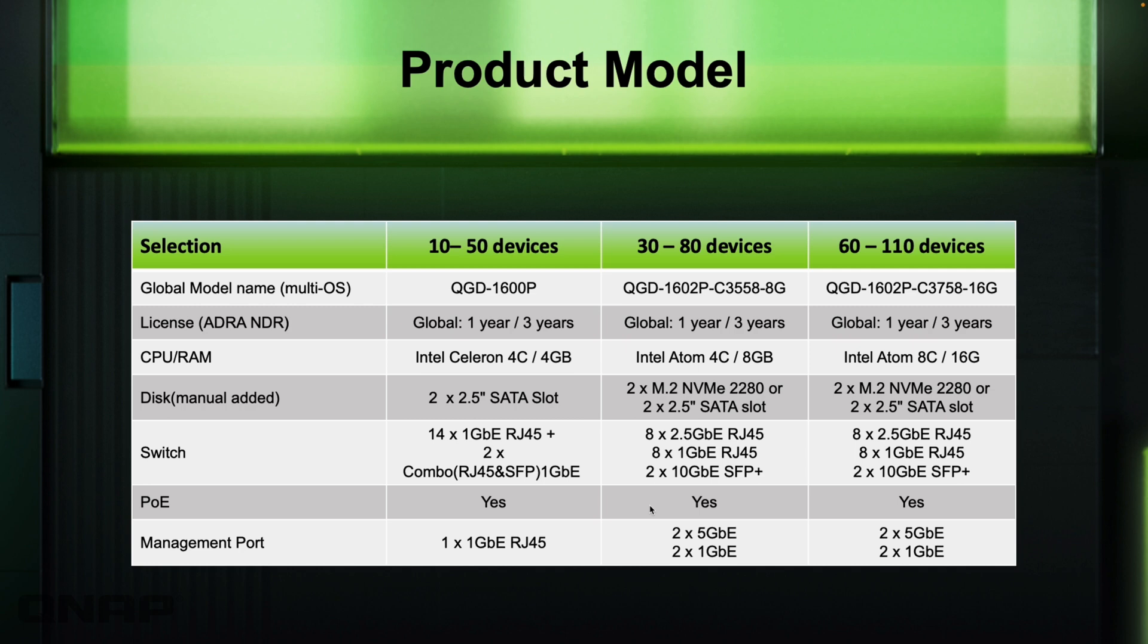They all have PoE. So if you're hooking up things like wireless access points, security cameras, things like that, they're all able to take advantage of the PoE that's on board here.